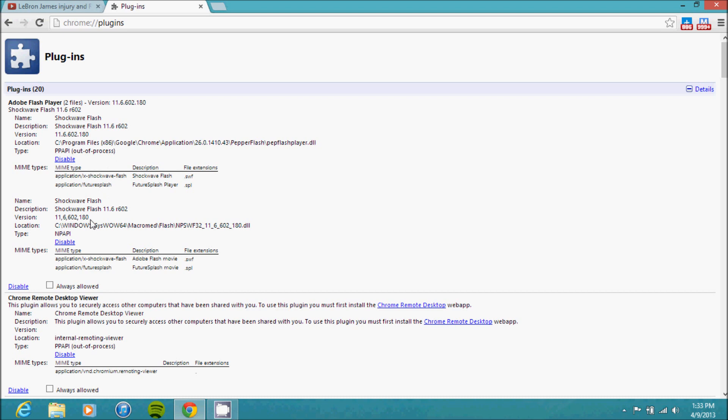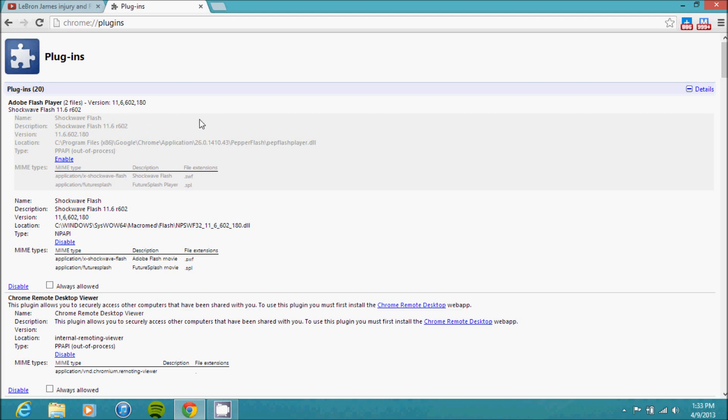Just ignore the second one, which you'll see under C slash Windows. That has to do with the operating system. We're just interested with the one under Google Chrome. So you'll see this little link here—it says Disable. Just simply click Disable.